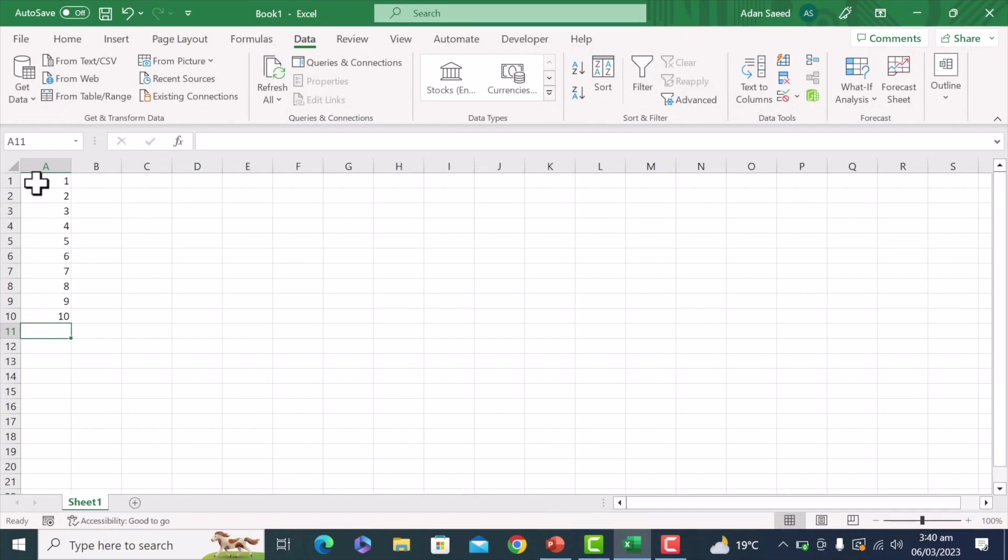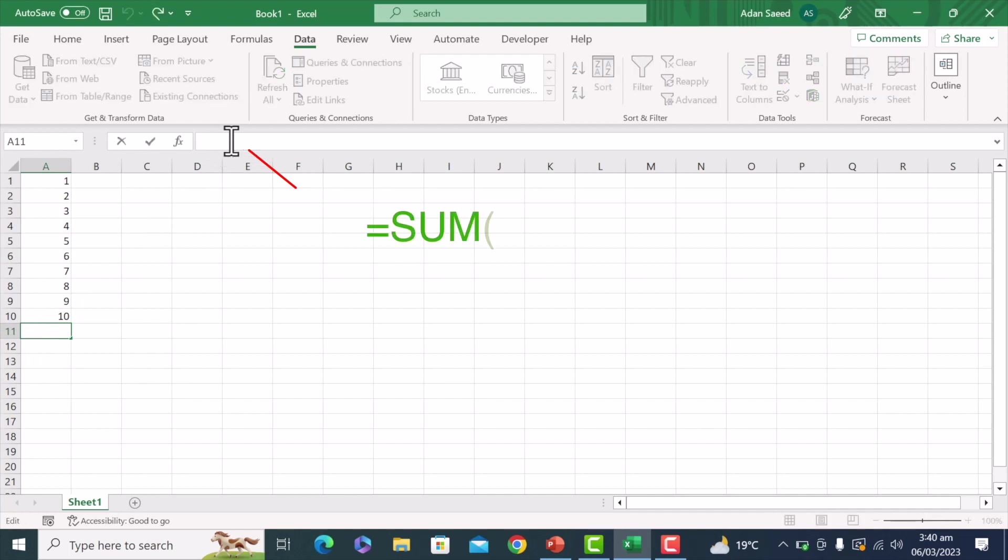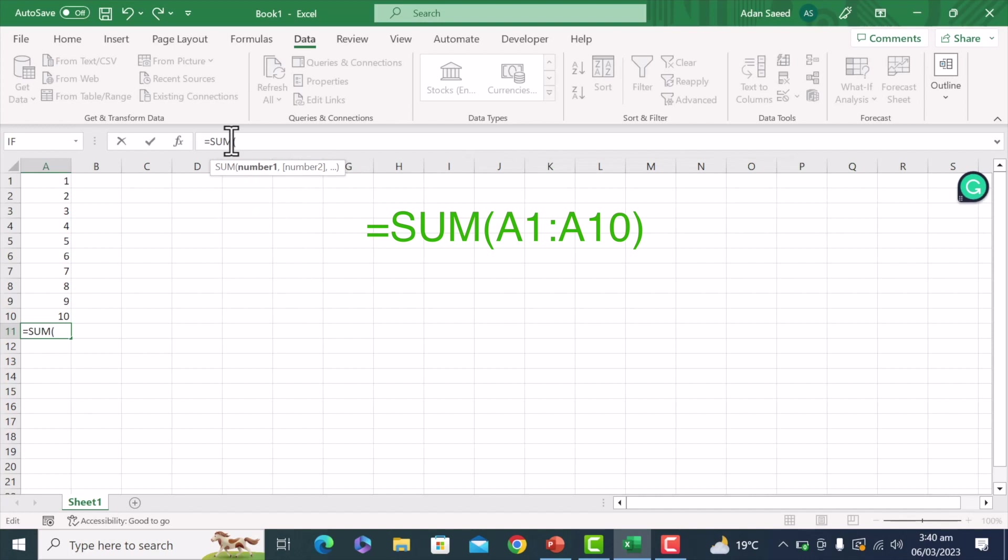and here I want the sum of all of these cells in this cell, A11. So I'll just go to the formula bar and just put